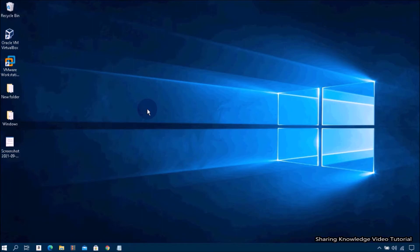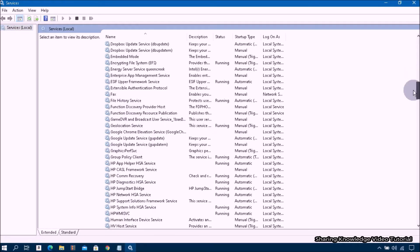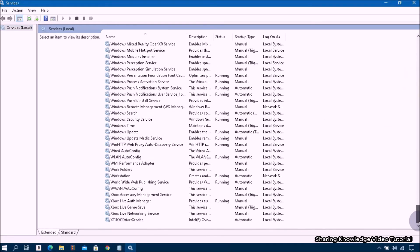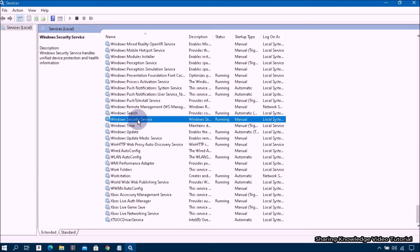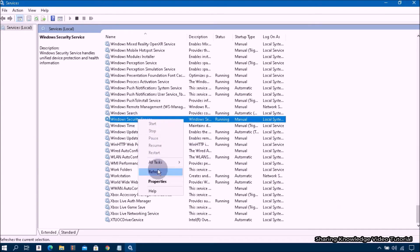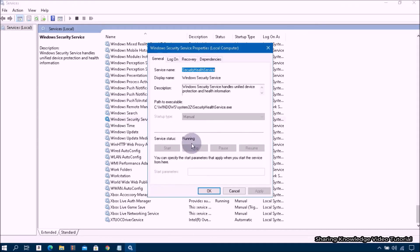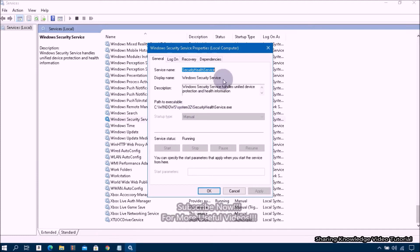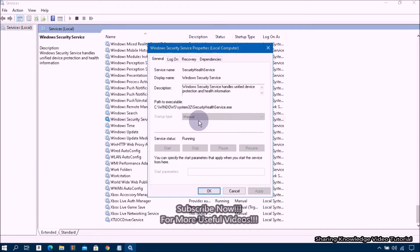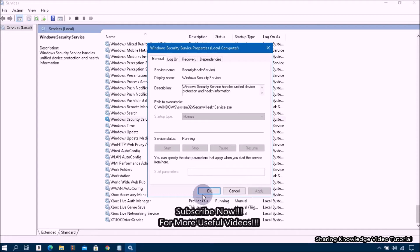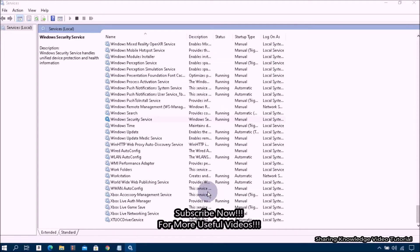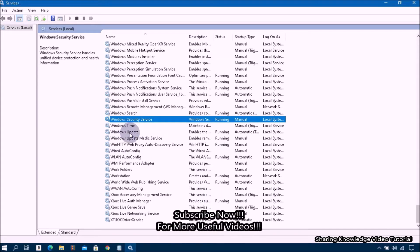In the Services panel, scroll down the list of services until you find Windows Security service. Right-click on it and select Properties. In the Properties box, from the Startup type drop-down menu, if it's disabled, select Manual. Then click the Start button, click Apply, and click OK. Next, go to Windows Update.